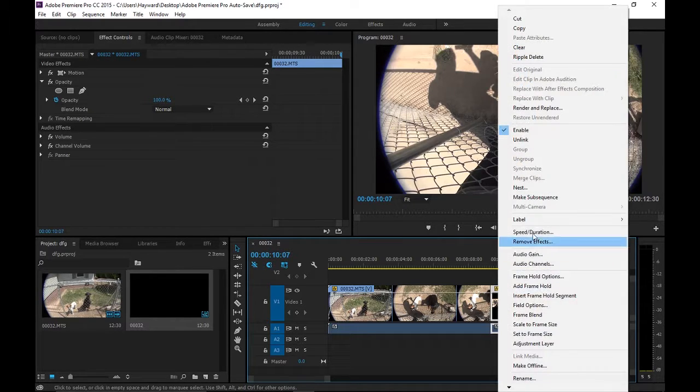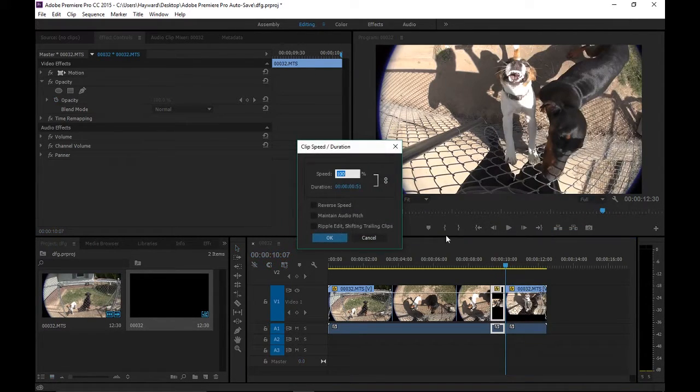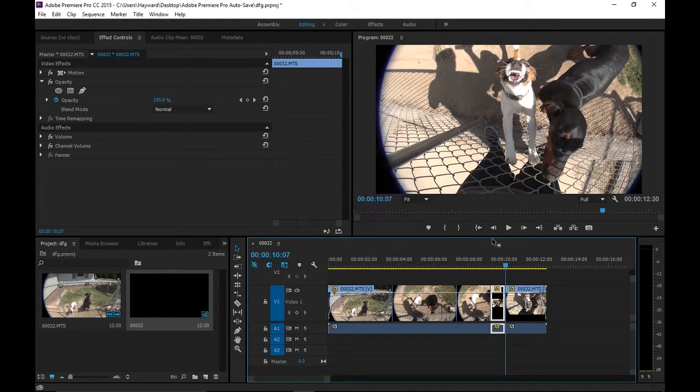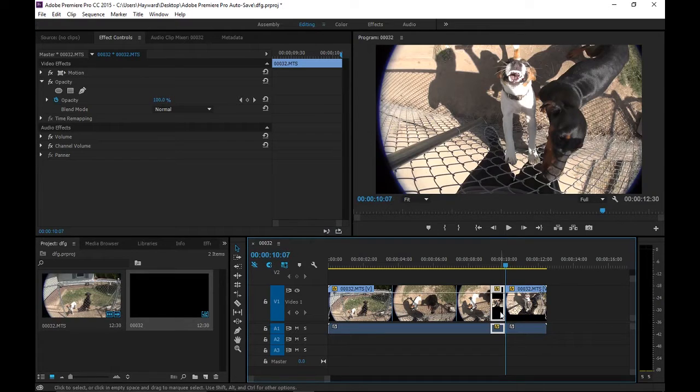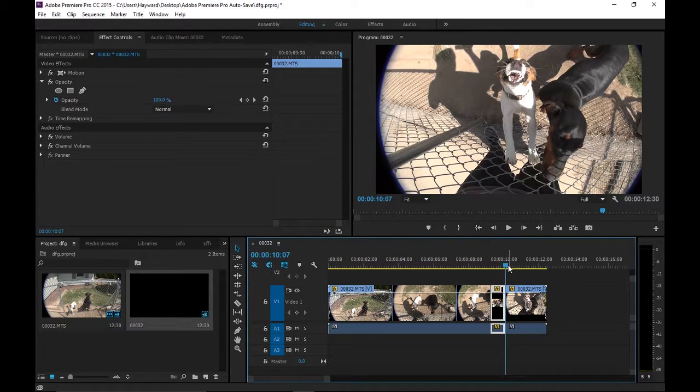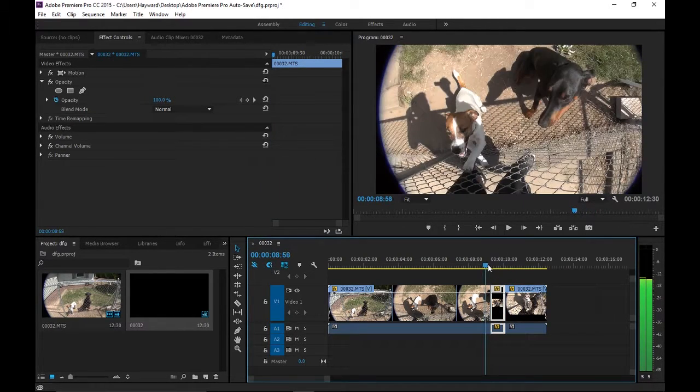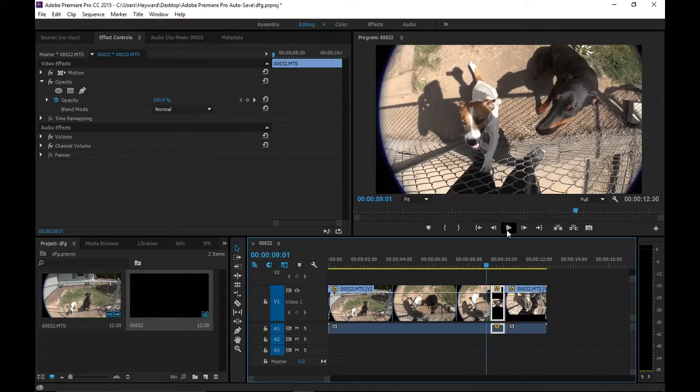Make sure you're selecting the right stuff. Then you're going to right-click this. This is going to be speed duration. We're going to turn that to about 50%. If you notice, that kind of made it a little longer. Let's see what we got here.